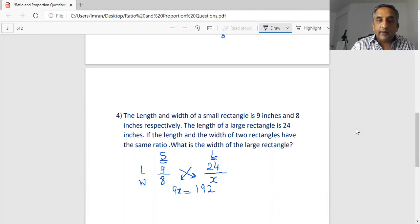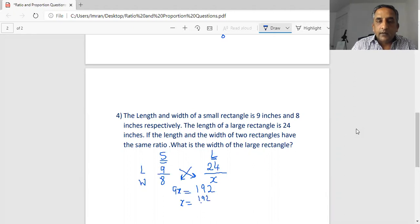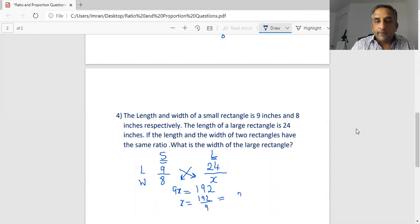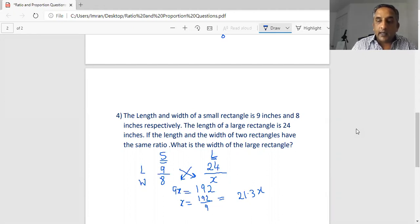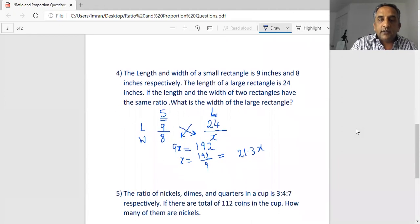We need to find x, which is the width of the large rectangle. So x equals 192 divided by 9. Dividing 192 by 9 gives approximately 21.3. That is the width of the large rectangle.